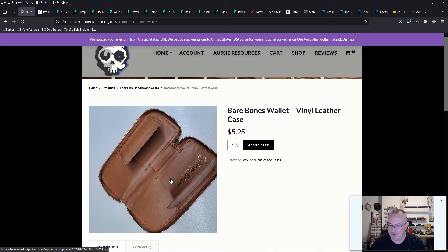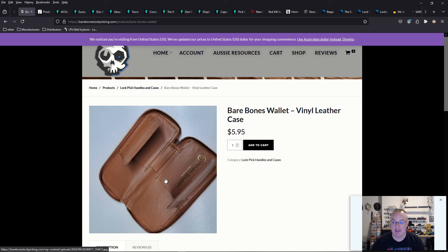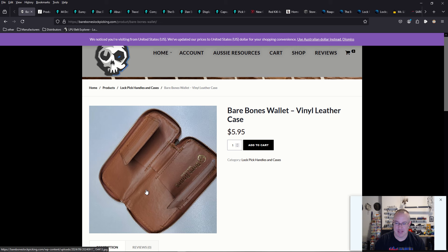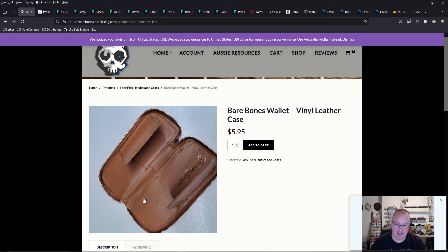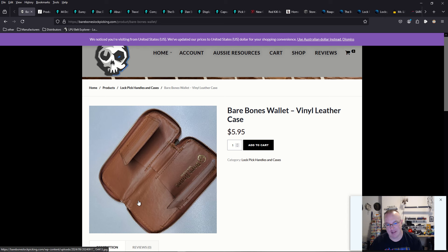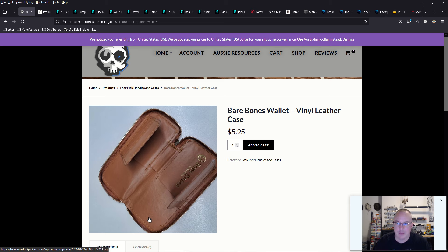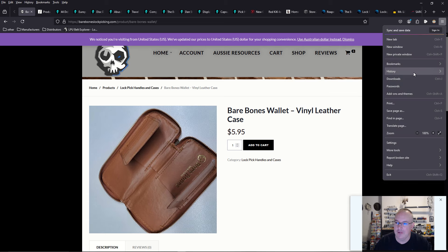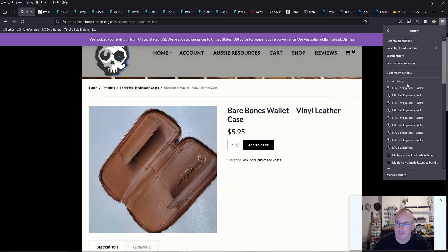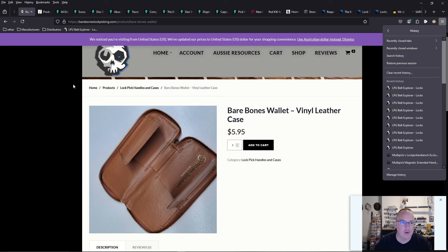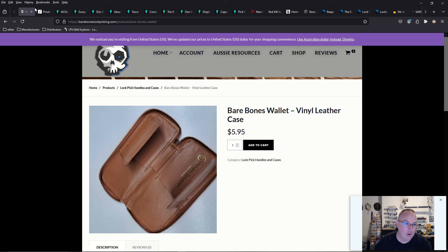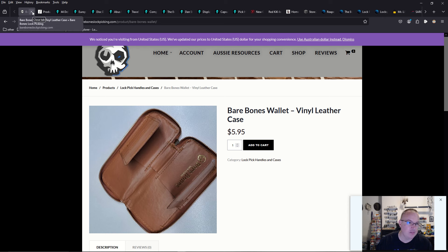For some reason, whoever is making the cases, China for HPC, now since like 2017 going forward, the HPC lock pick case is just, basically the inside of the case goes all the way up to the case. It's like it hides the lock picks. It's a decent case. It's vinyl. I would love to see leather.